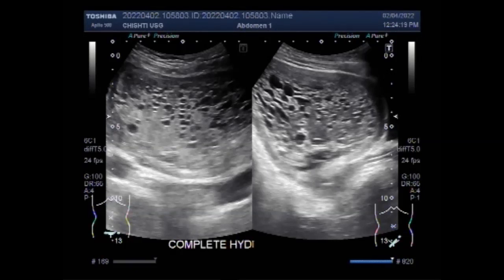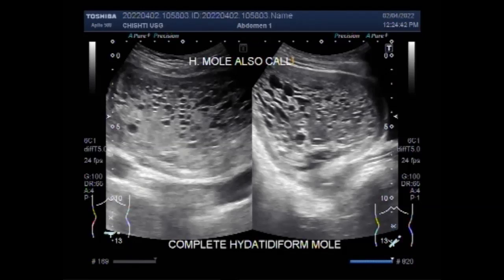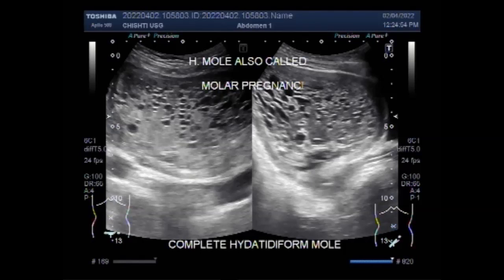Mostly, the hydatidiform mole is an abnormal fertilized egg that develops into the hydatidiform mole rather than a fetus, a condition called molar pregnancy. These are most common among women under the age of 17 or over 35 years of age. In the United States, they occur in about 1 in 2000 pregnancies.